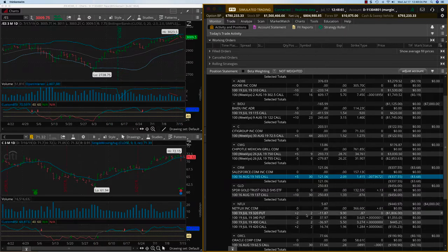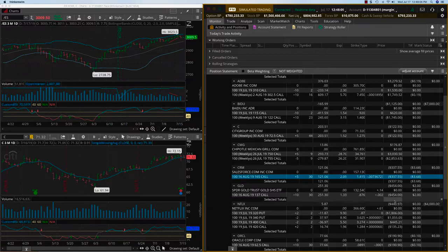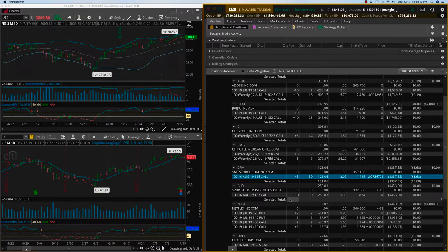Netflix is going to expire this week and so we're just going to let it expire. And we should break even or we should just make a small profit or so.